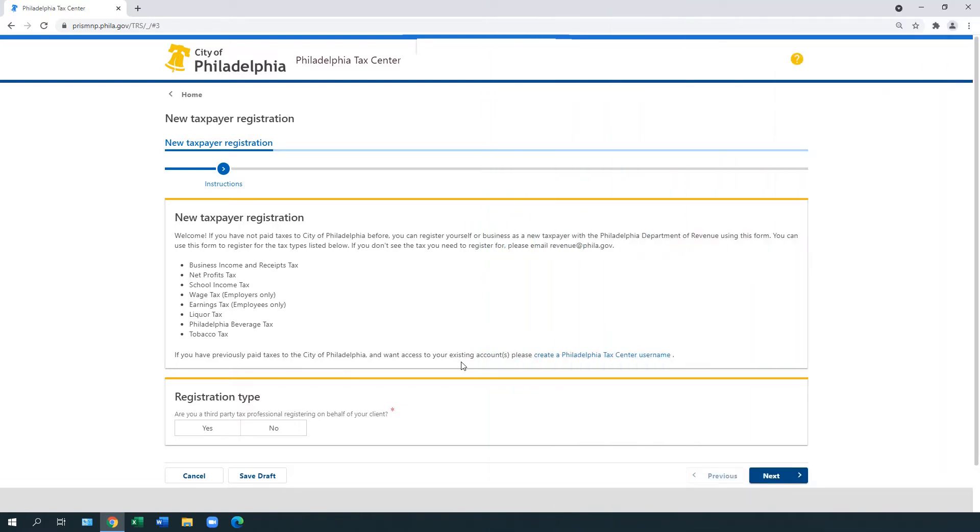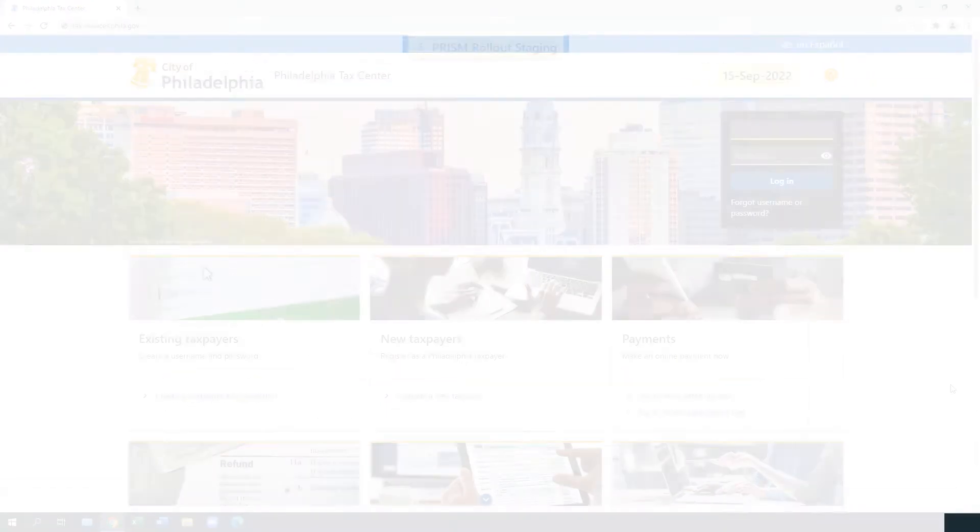If you're a new Philadelphia taxpayer or tax professional, we have a separate video about how to use the website for the first time.